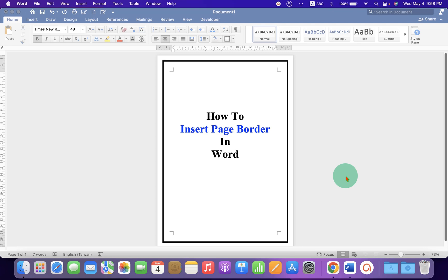In this video, you will see how to insert page border in Word document. It's very easy. Let's get started.